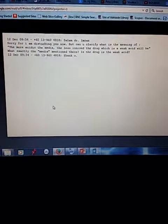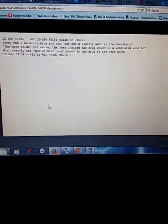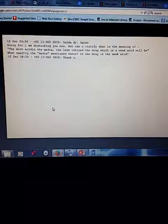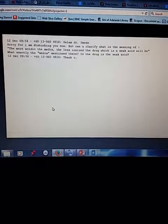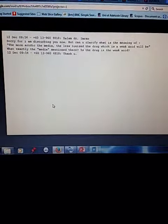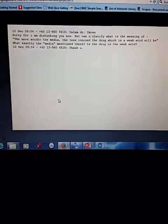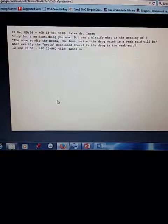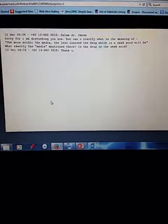Okay, so the more acidic the media, meaning for example, if the drug is somewhere in an area of the kidney which is more acidic, so the less ionized the drug, which is the weak acid, will be.